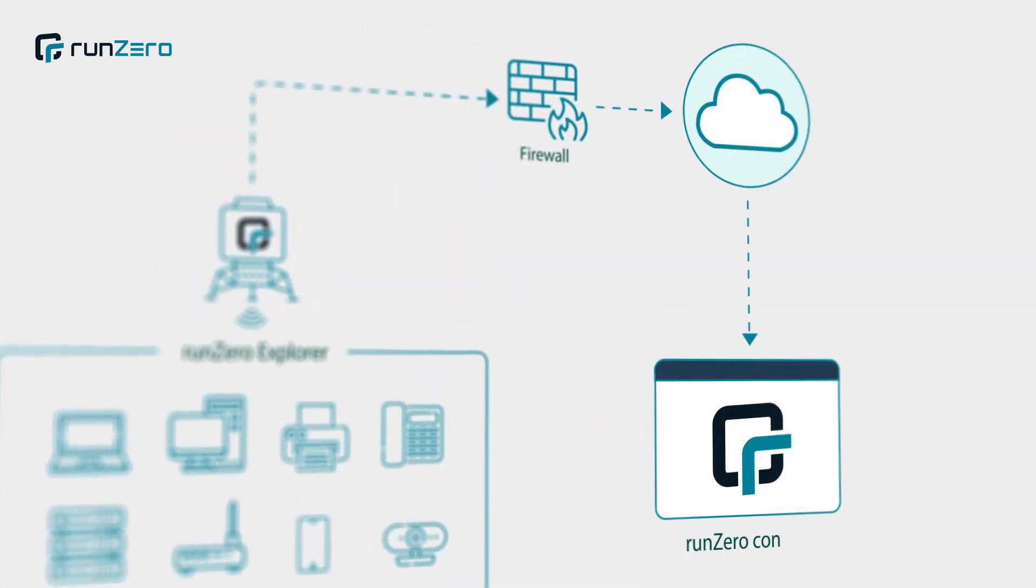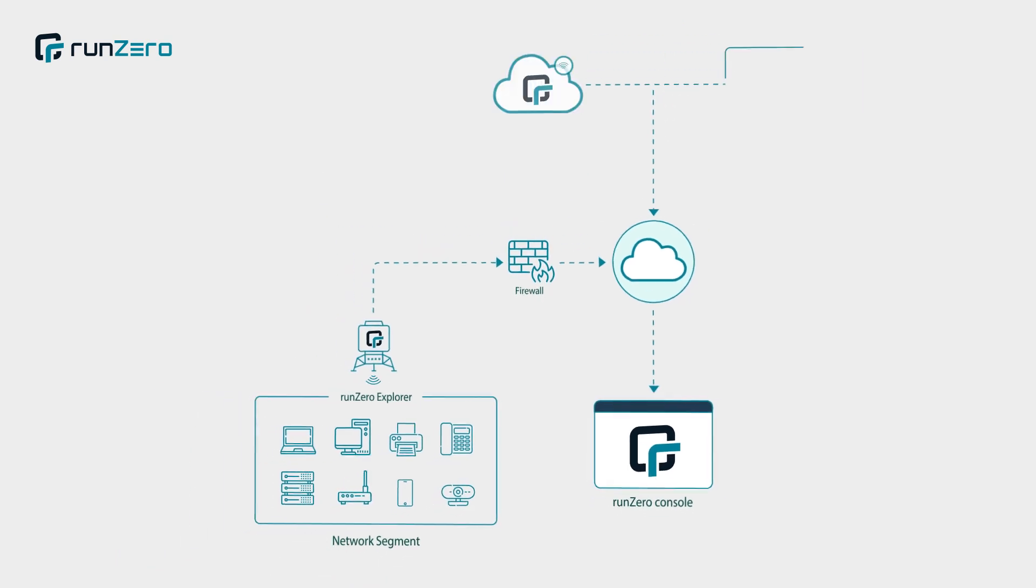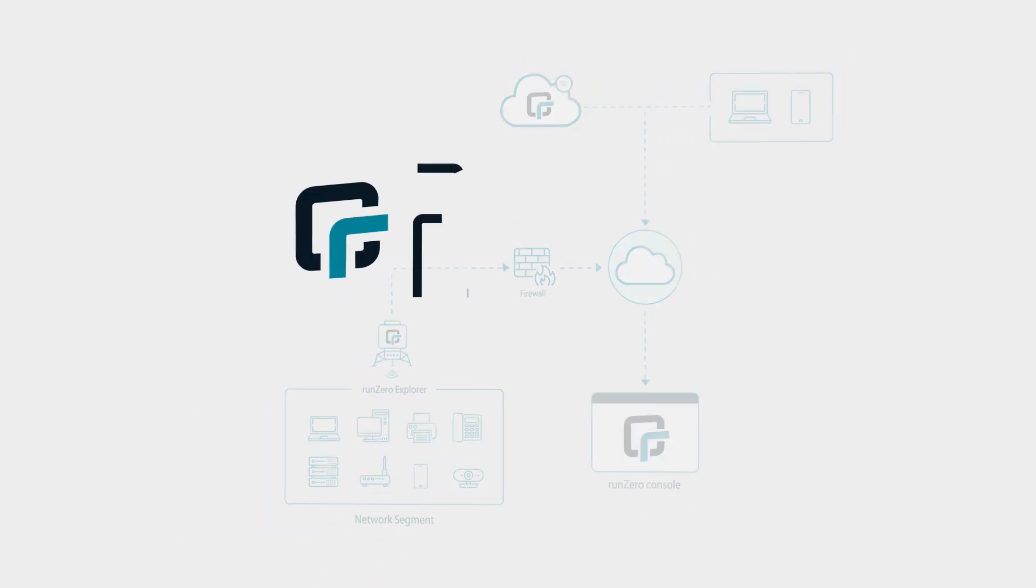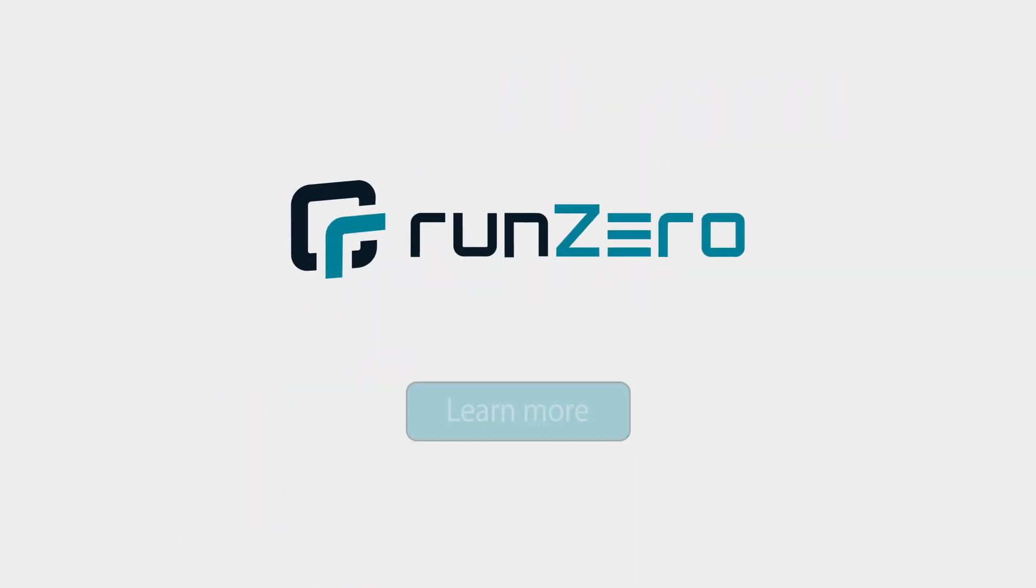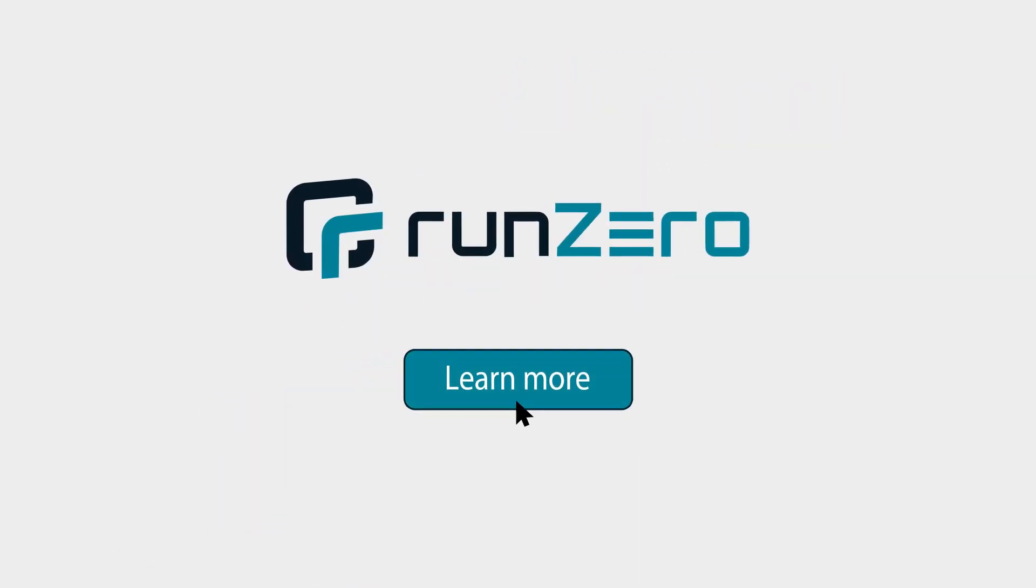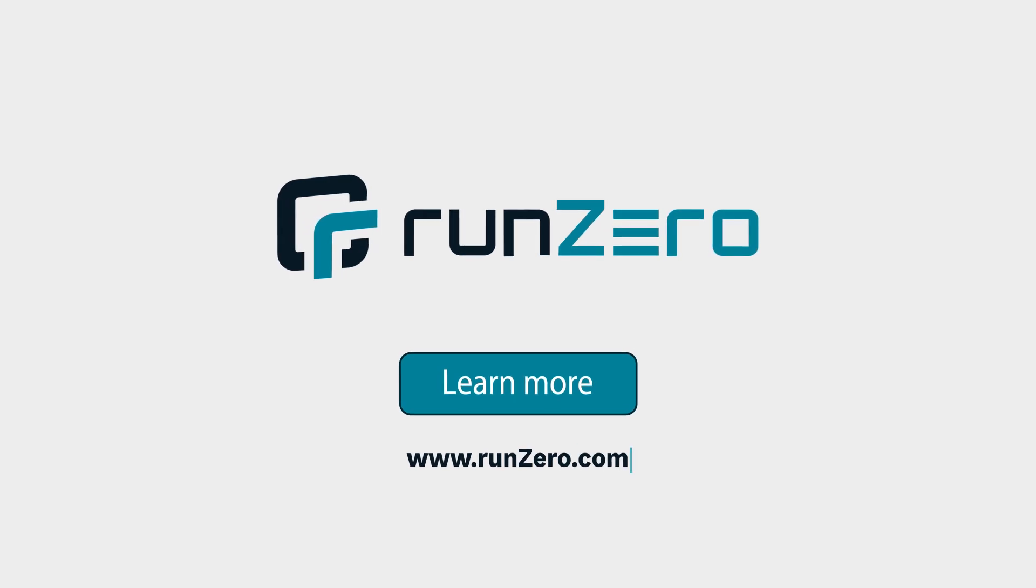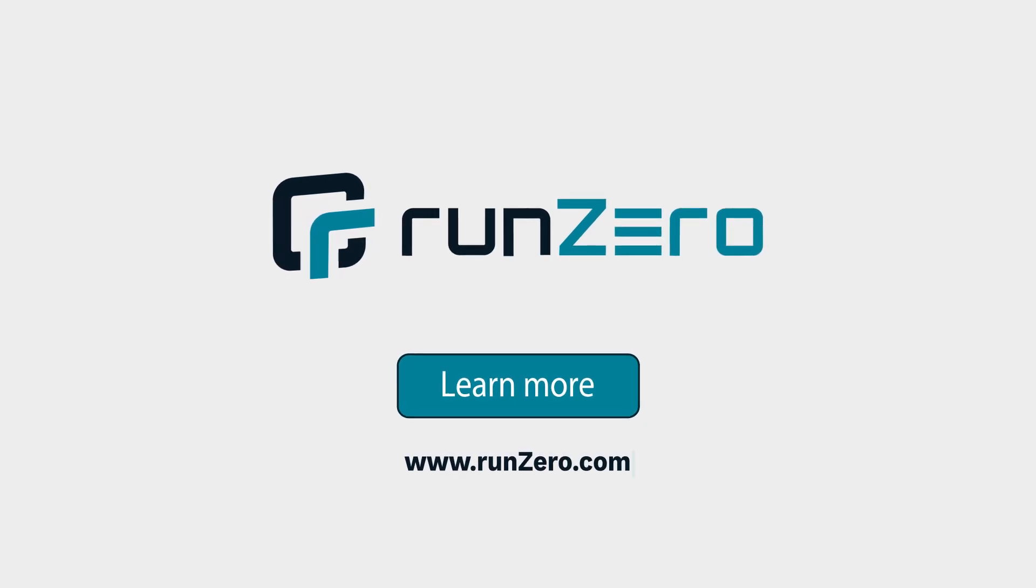No passwords, endpoint agents, or span ports required. Sign up for a free trial and build your asset inventory now at RunZero.com.